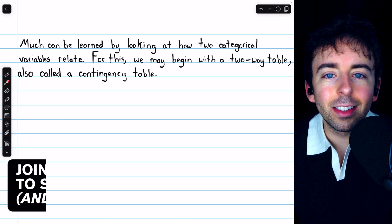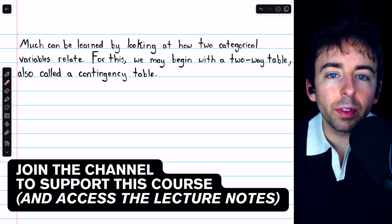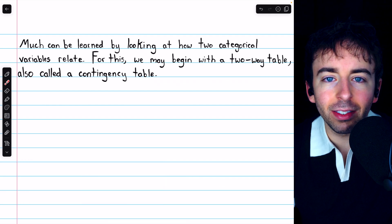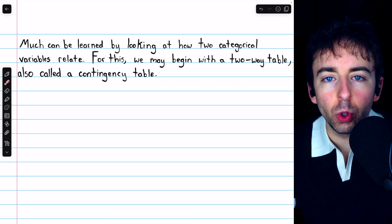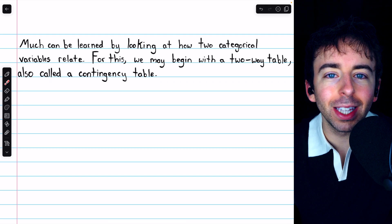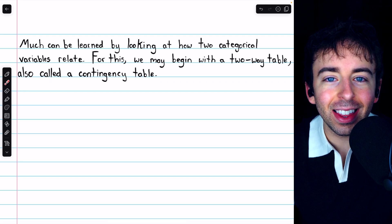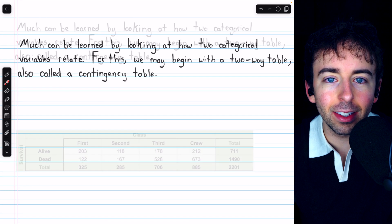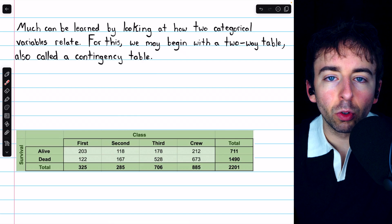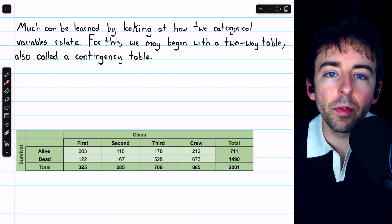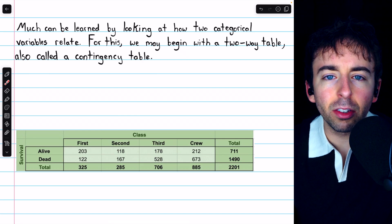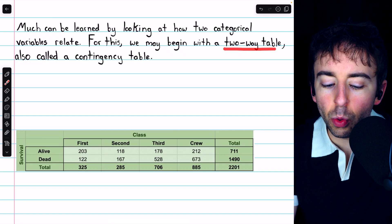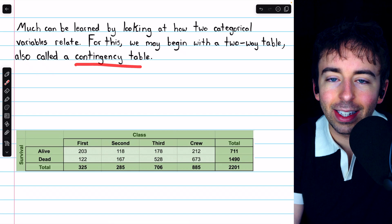Now that we've seen some basic ways to display the distribution of a single categorical variable, we can pursue some more interesting questions, like investigating how two categorical variables relate. Useful displays play an important role in our analyses. Just as we can display the distribution of a single categorical variable in a frequency table, the most basic sort of display for two categorical variables is a two-way table, also called a contingency table.